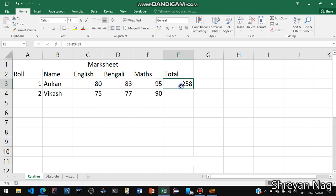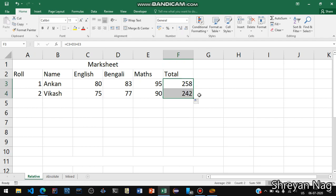So we can also do that but the thing is that now C3 plus D3 plus E3. C3 cell means what? C for column and 3 for row. So C3 holds the value 80, D3 holds the value of 83 and E3 holds the value of 95. Now if you drag and drop you can see that it is getting added up.